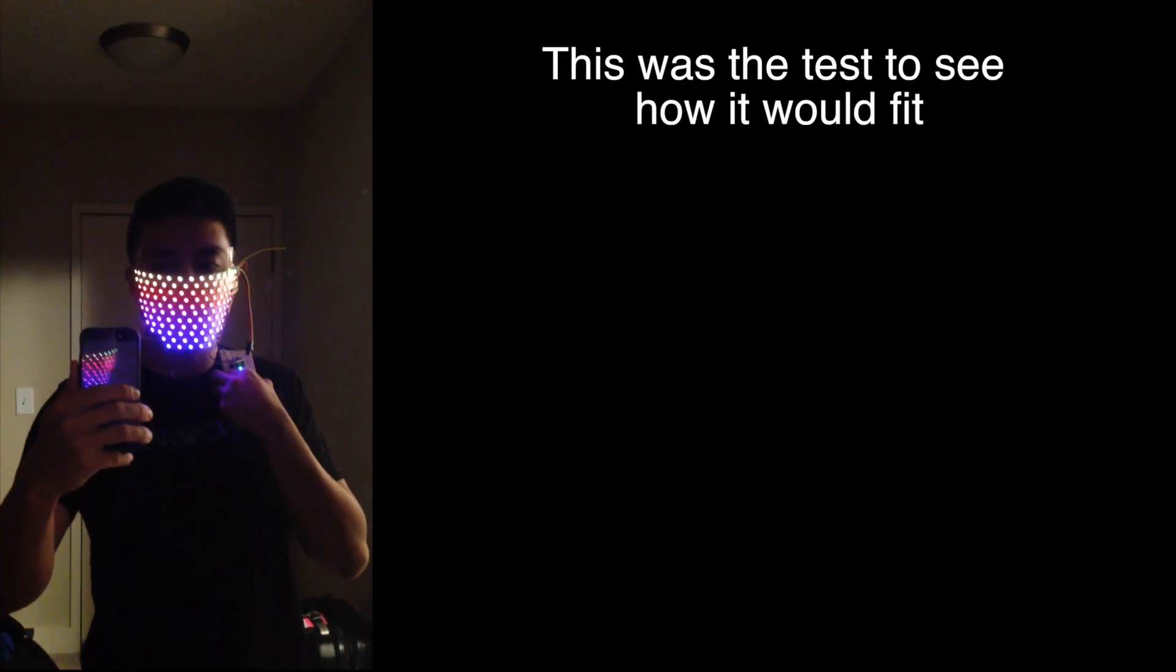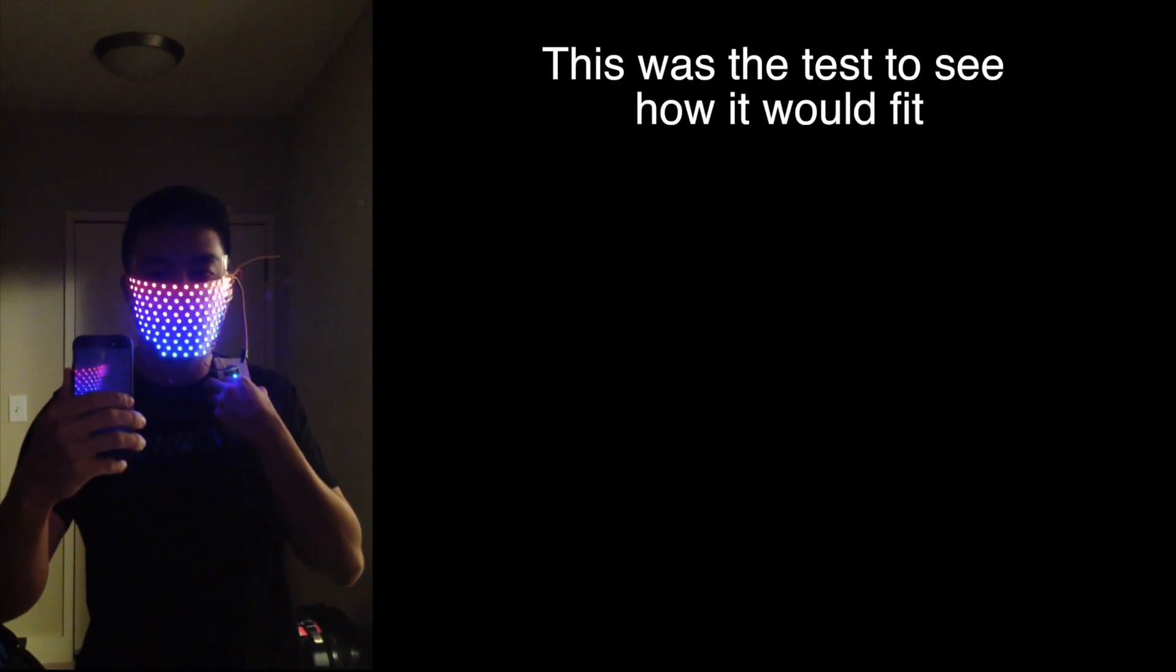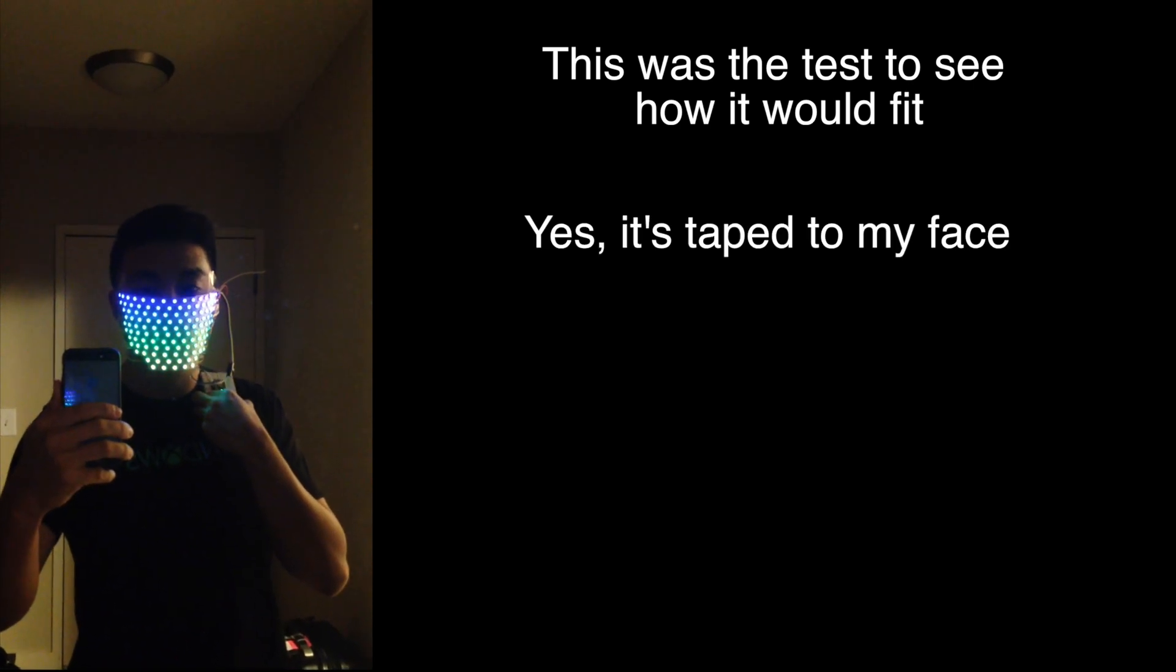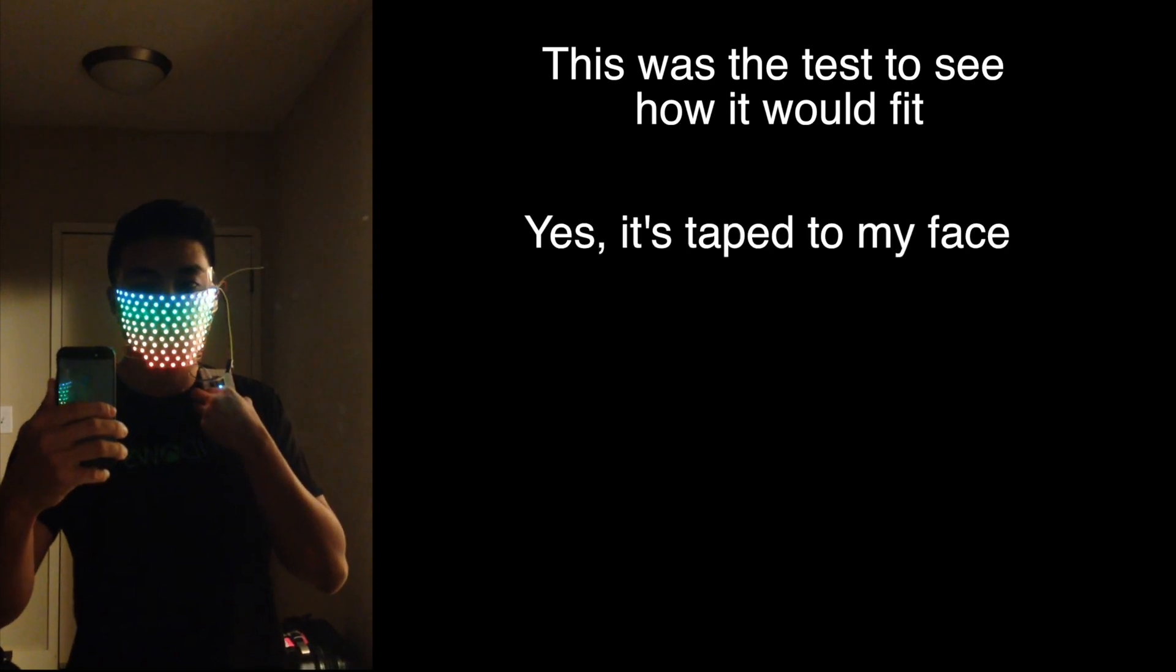In order to make sure it fit, I decided to tape it to my face and drape the particle board and battery over my shoulder.